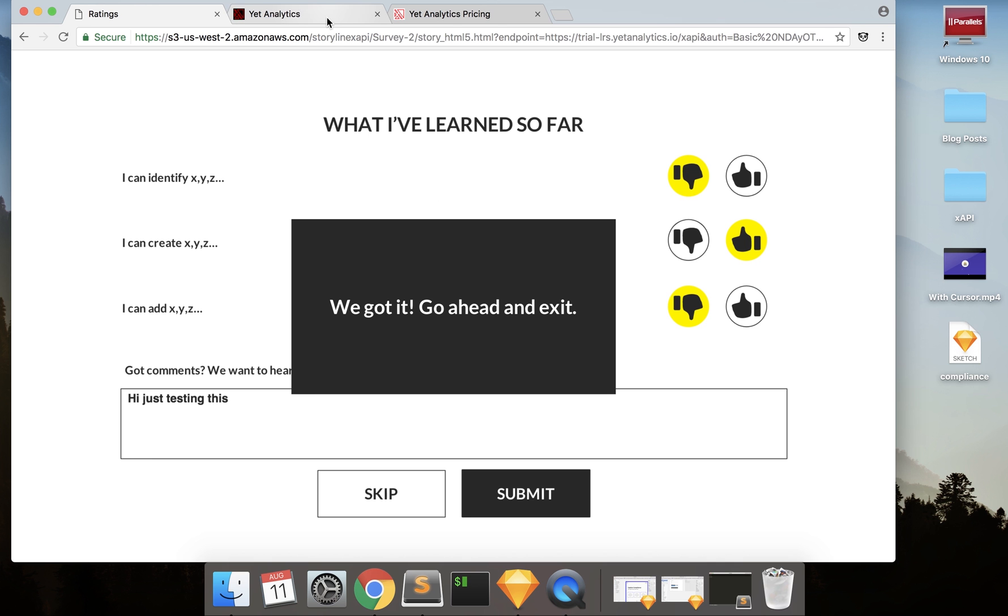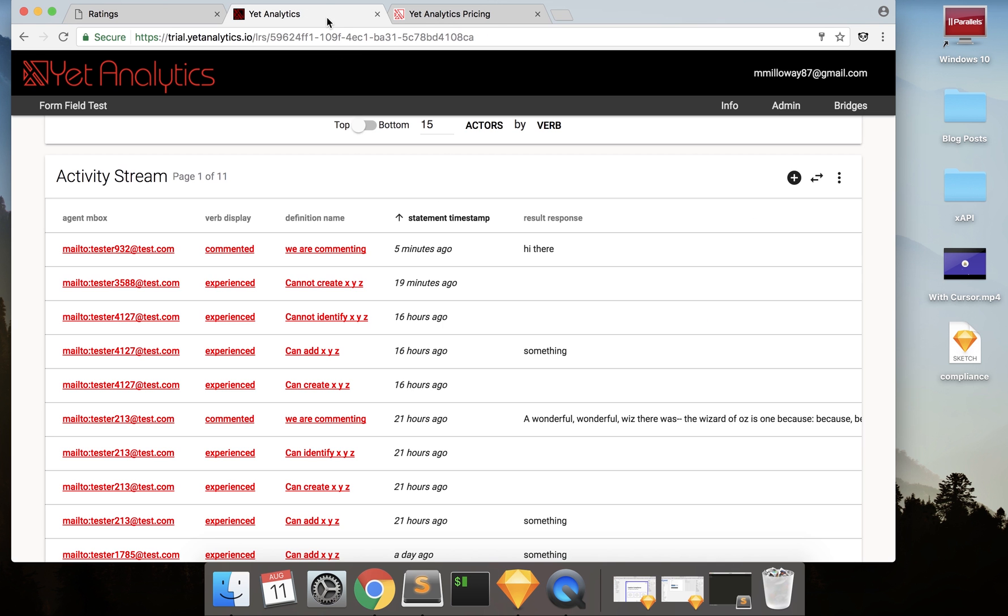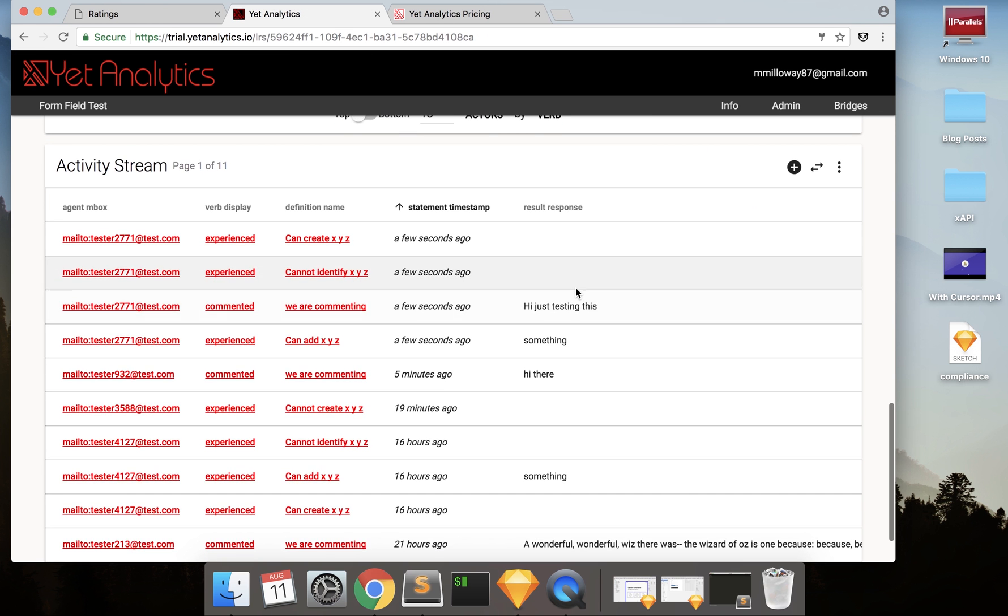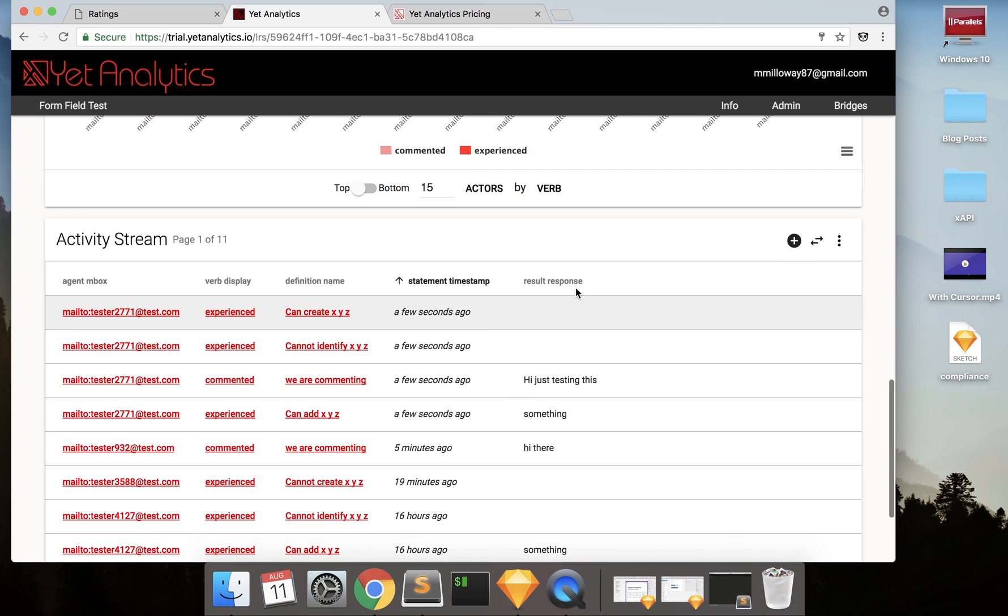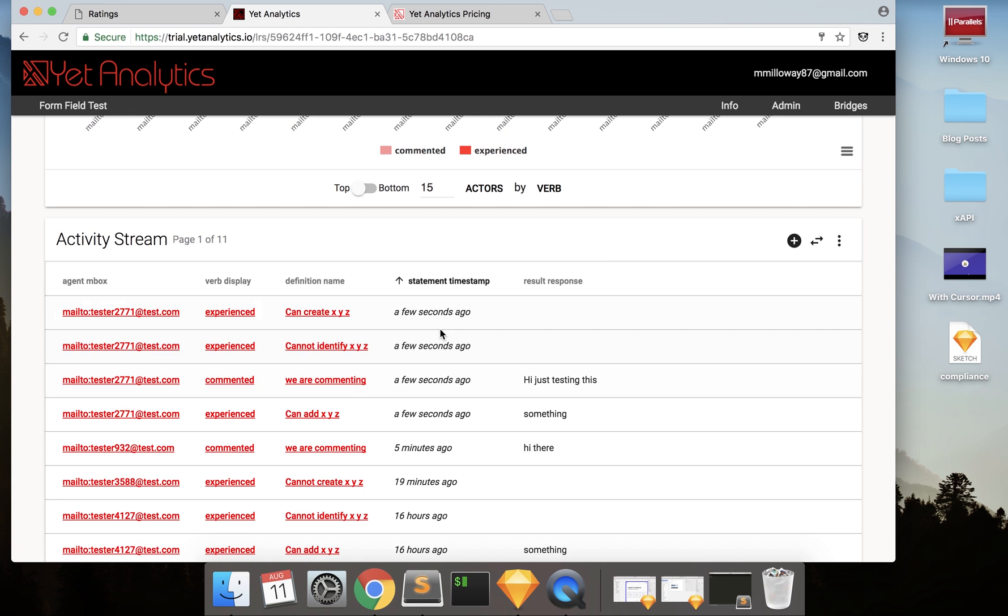So I go over to my LRS here, you'll see just a few seconds ago, I have my statement sending. So hi, just testing this, the result response. And then some of the other things that I clicked on are also in here as well.